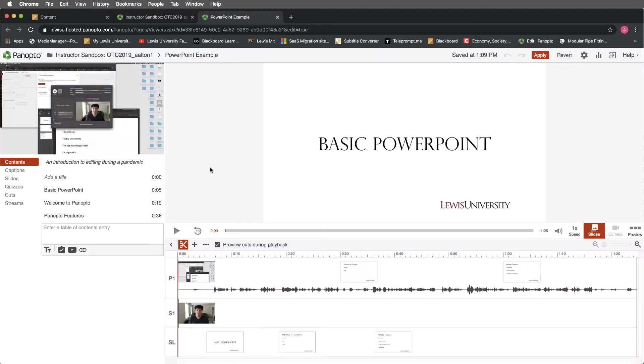When we select Edit, we'll be redirected into the Panopto Editing window.